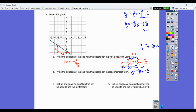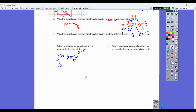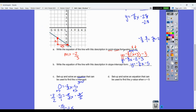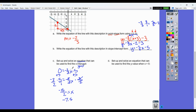Set up and solve an equation to find the x-intercept. Remember, the x-intercept is when y equals zero. Using the slope-intercept equation, set y equal to zero: zero equals negative two-thirds x minus five. Add five to both sides: five equals negative two-thirds x. Multiply both sides by the reciprocal, negative three-halves, to get x equals negative fifteen over two, which is negative 7.5. Checking on the graph, that looks right — there's the x-intercept.